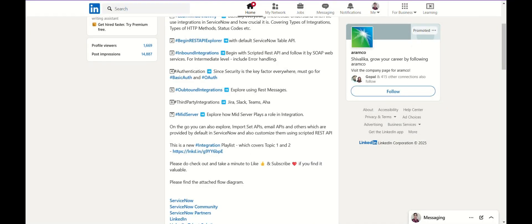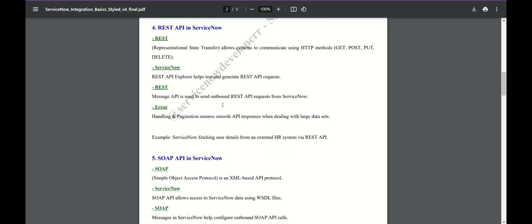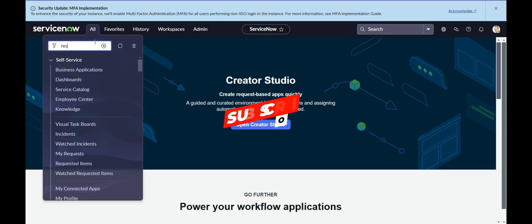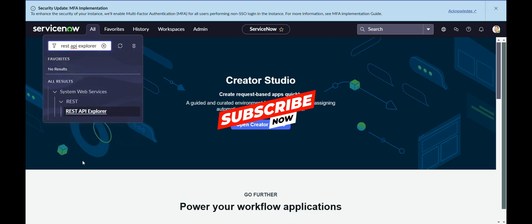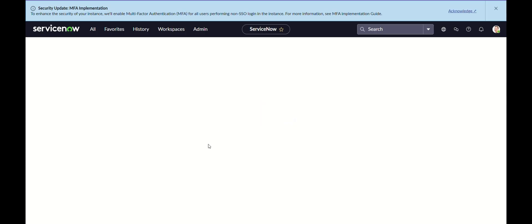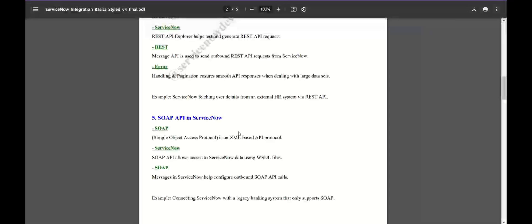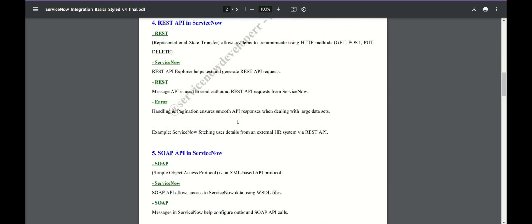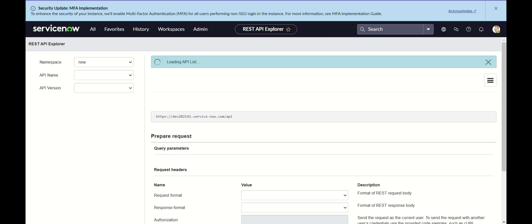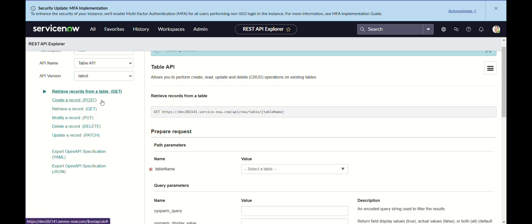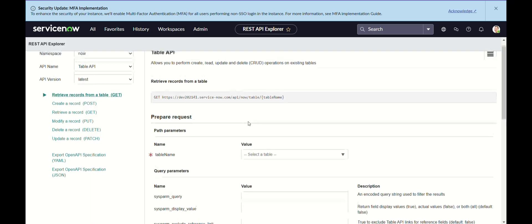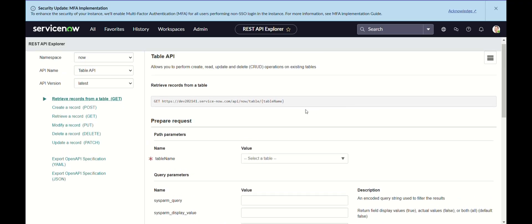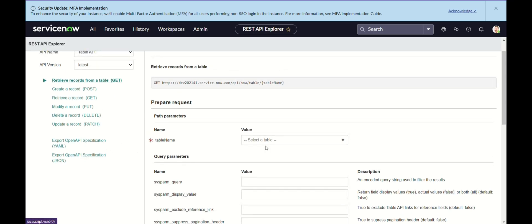For the REST API, I have already covered all the videos covering the default methods. In REST API, the default methods include GET, PUT, POST, retrieve a record, DELETE, PATCH — all these things are already provided. You have not done anything here; these are default methods which are already provided. We have first explored this, and these are all the methods in REST.